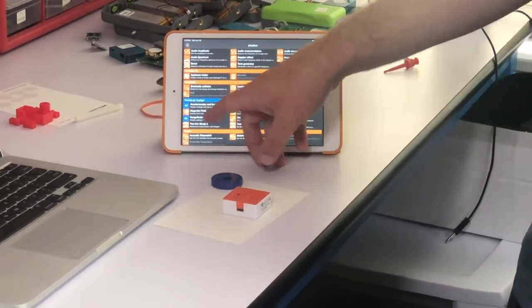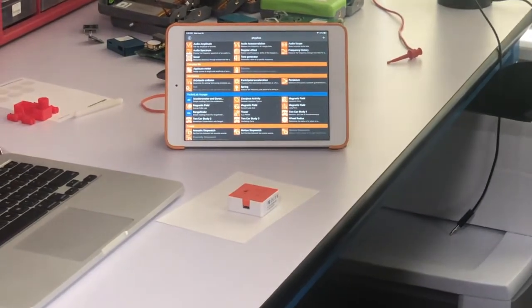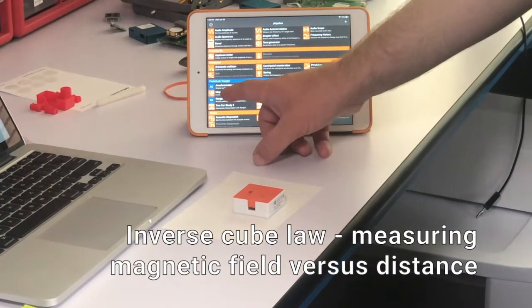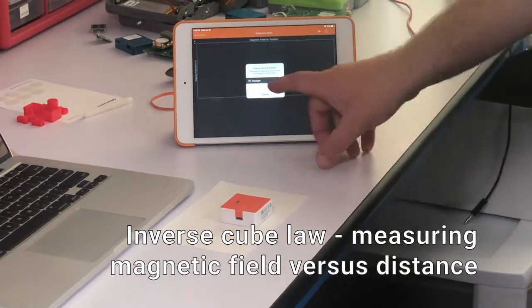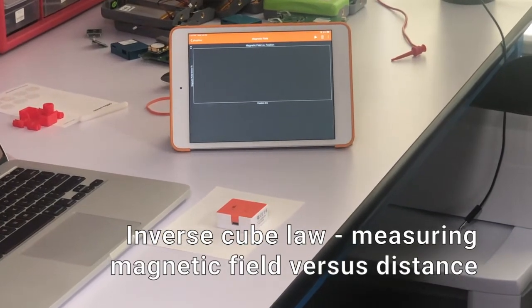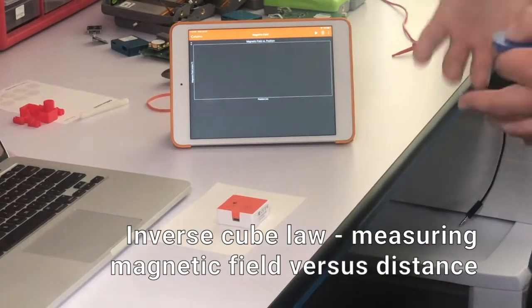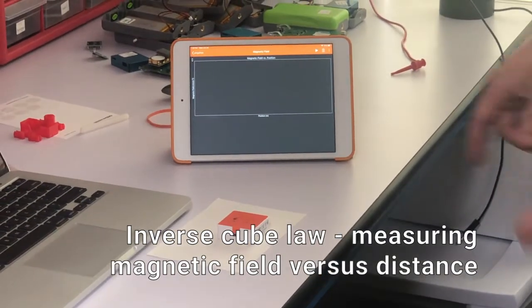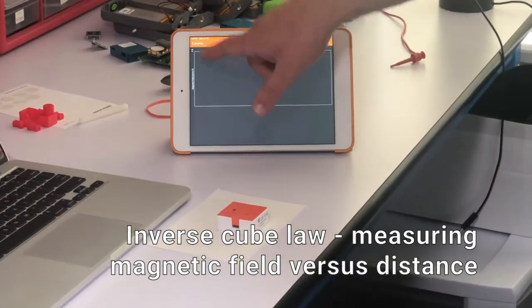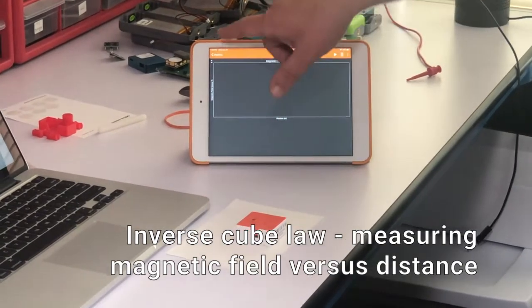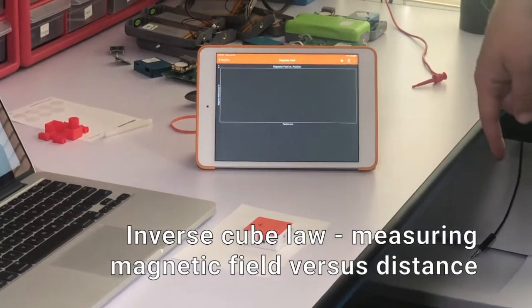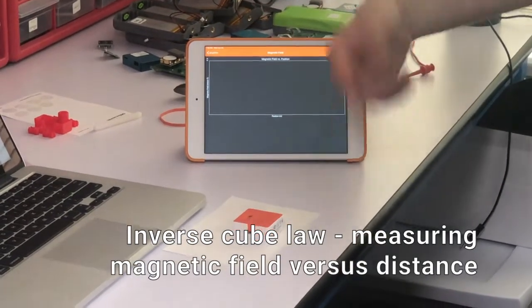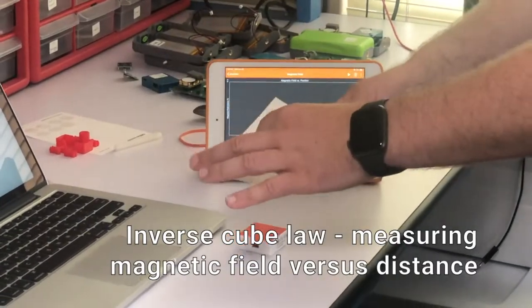We can do the magnetic field inverse cube law here with a magnet. So if we click on that and connect to our Voyager, you're going to see something kind of unique in the PhyPhox app that the PocketLab app doesn't do yet, which is the ability to graph the magnetic field data against position using the range finder.